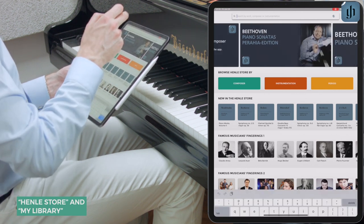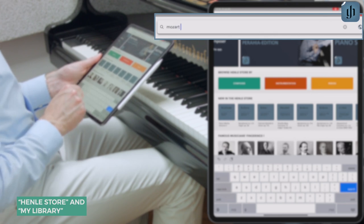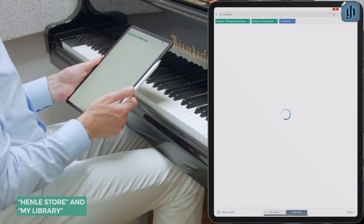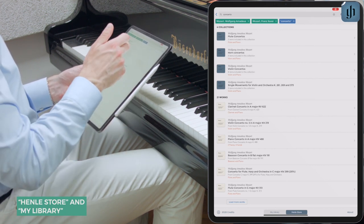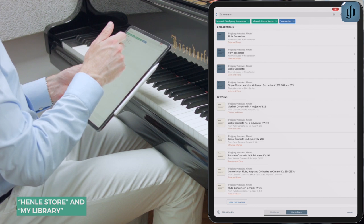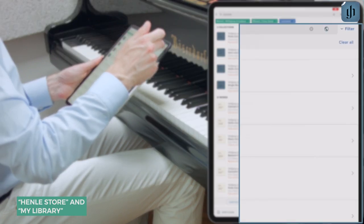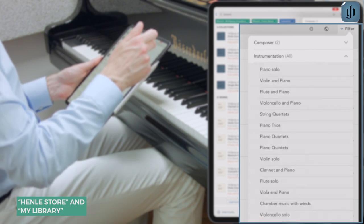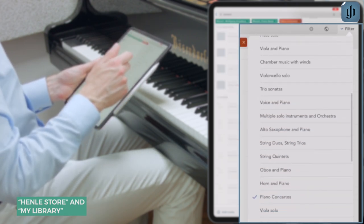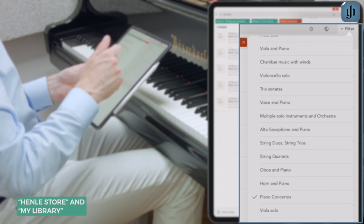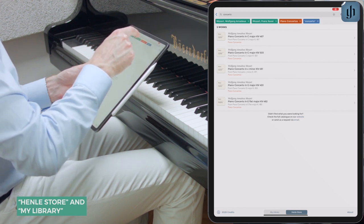Let's do a search. Let's say we're looking for a Mozart piano concerto — we'll type here 'Mozart concerto.' Now we can filter: we can see we have flute concertos, horn, violin, clarinet, bassoon. We'll scroll down and find piano concertos.